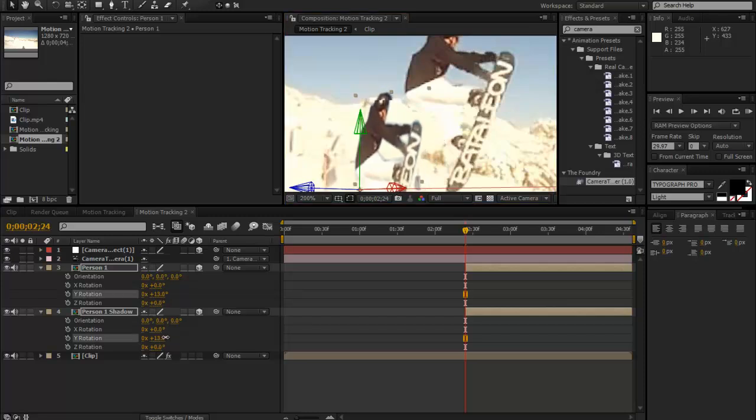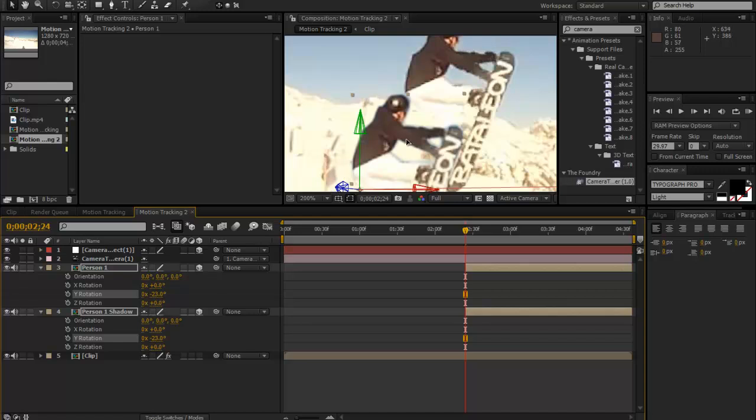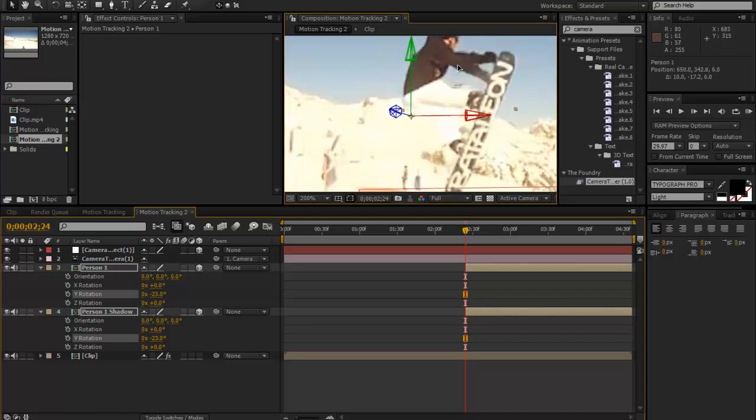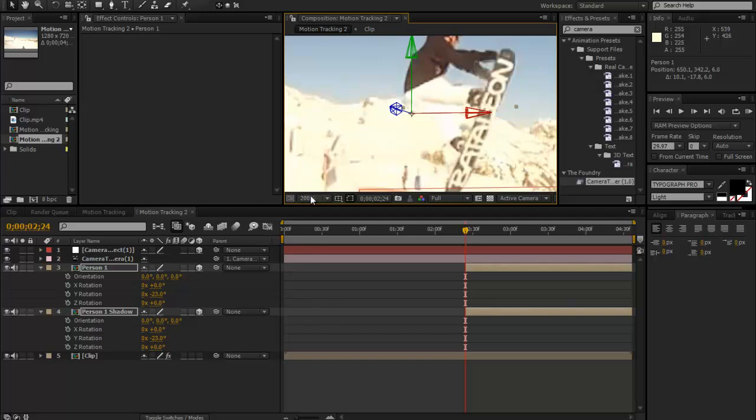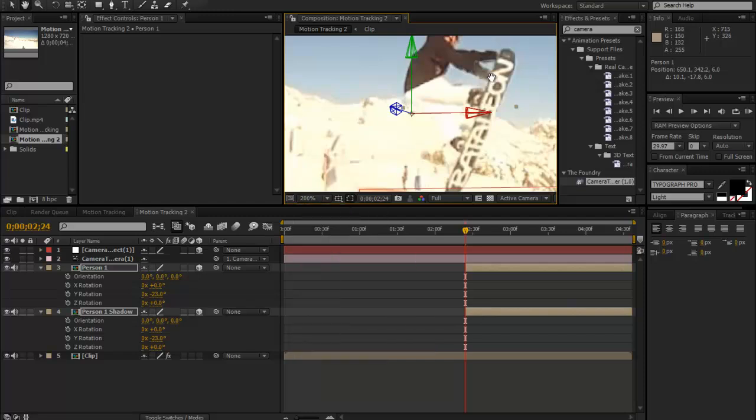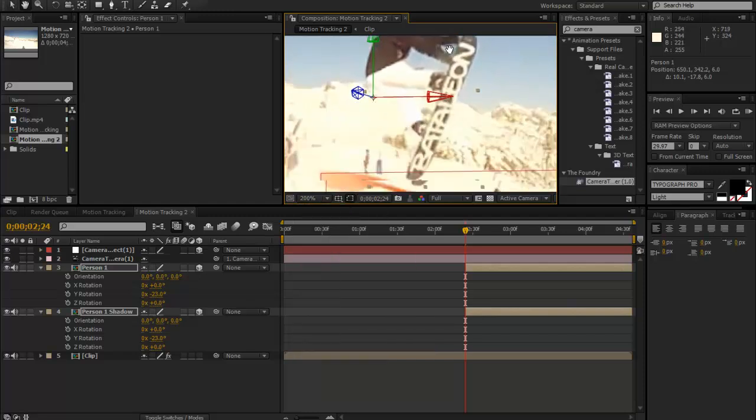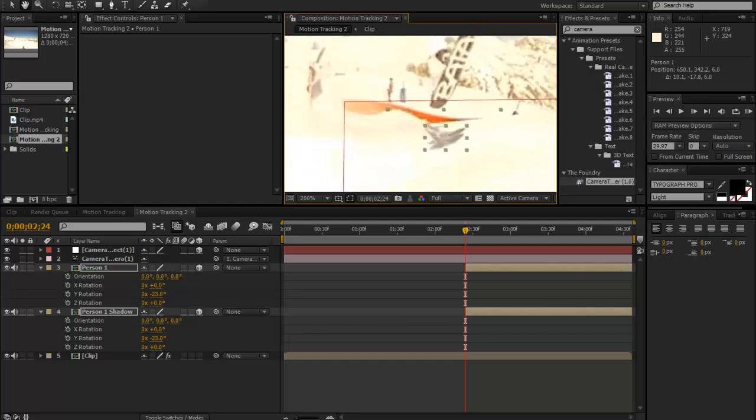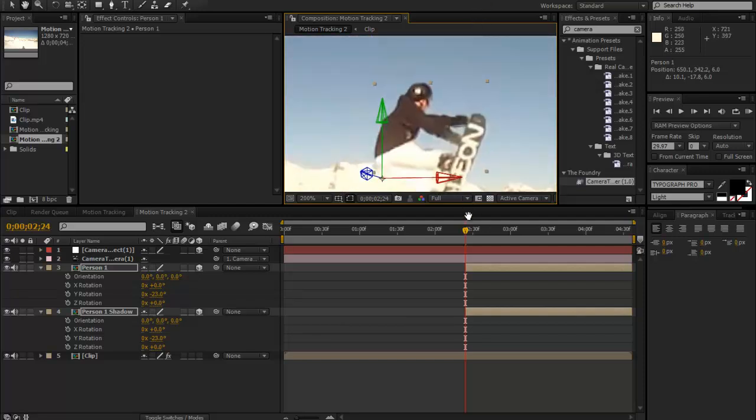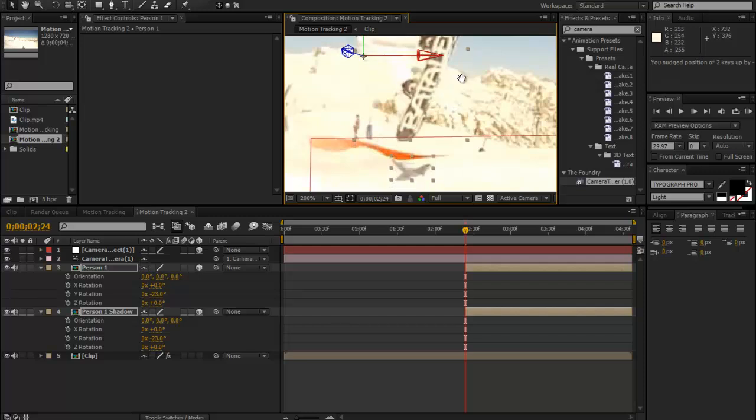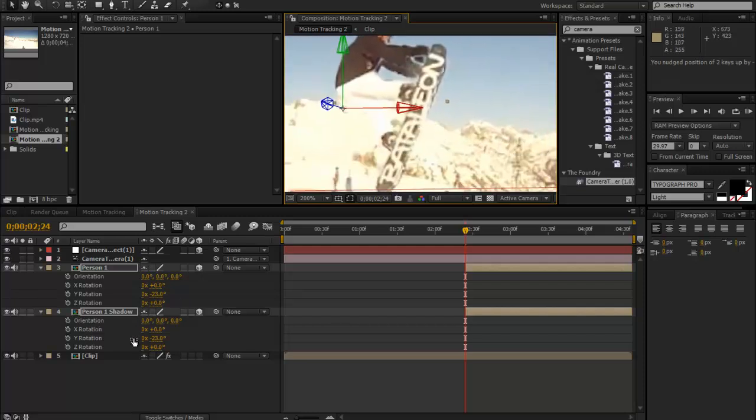It's just trying to match it up until it looks right with the other one. I think we can click R for rotation and we can change some of the Y rotation a bit just to get the perspective right until it looks like it will match. As you can see, that is pretty good.